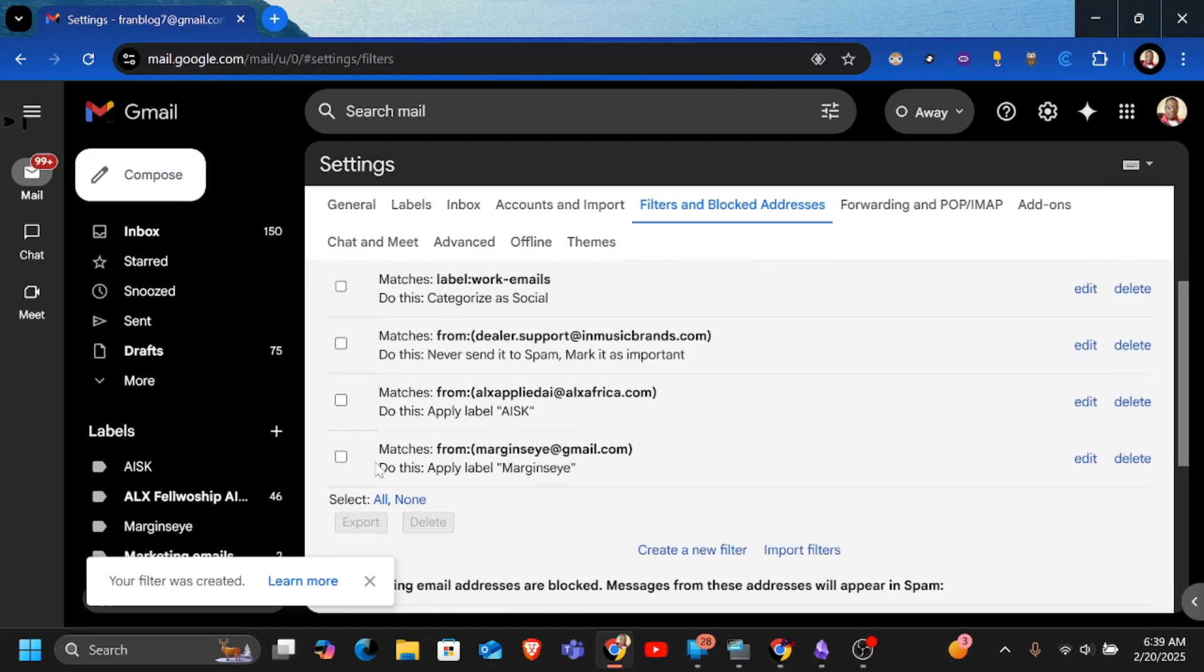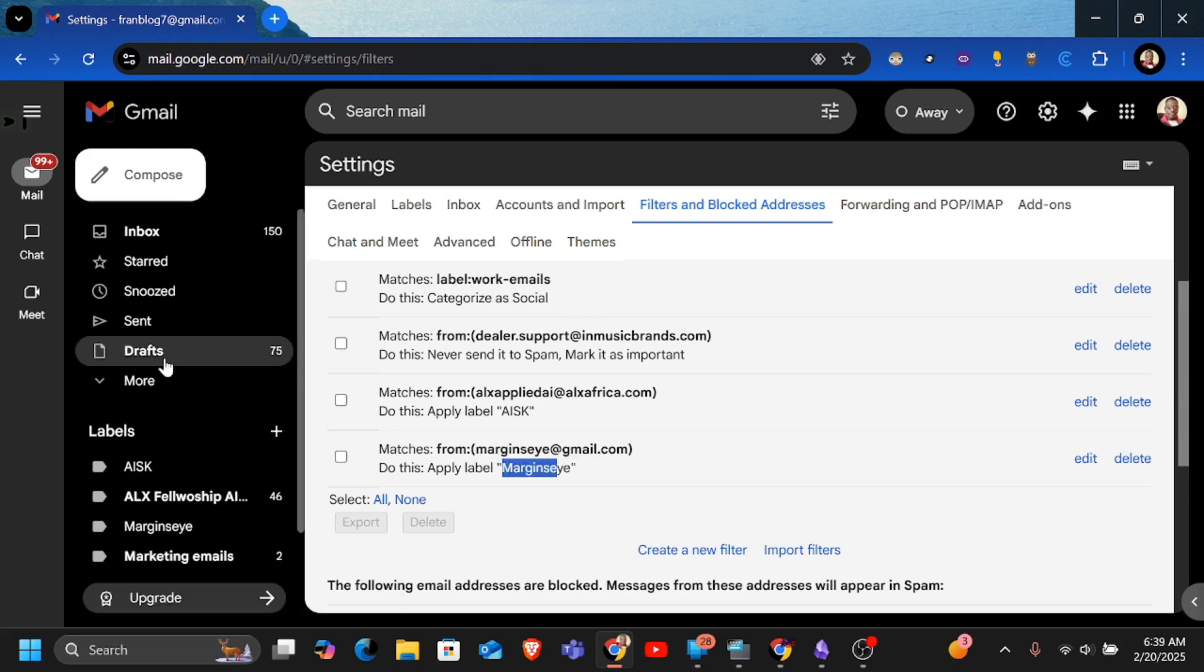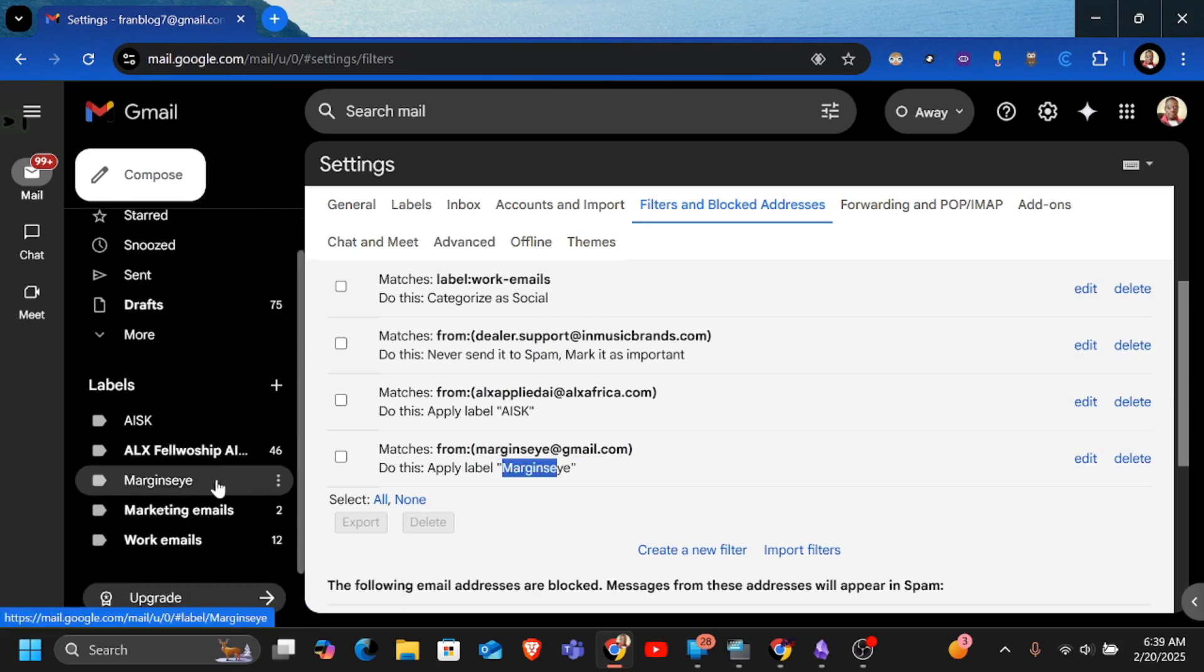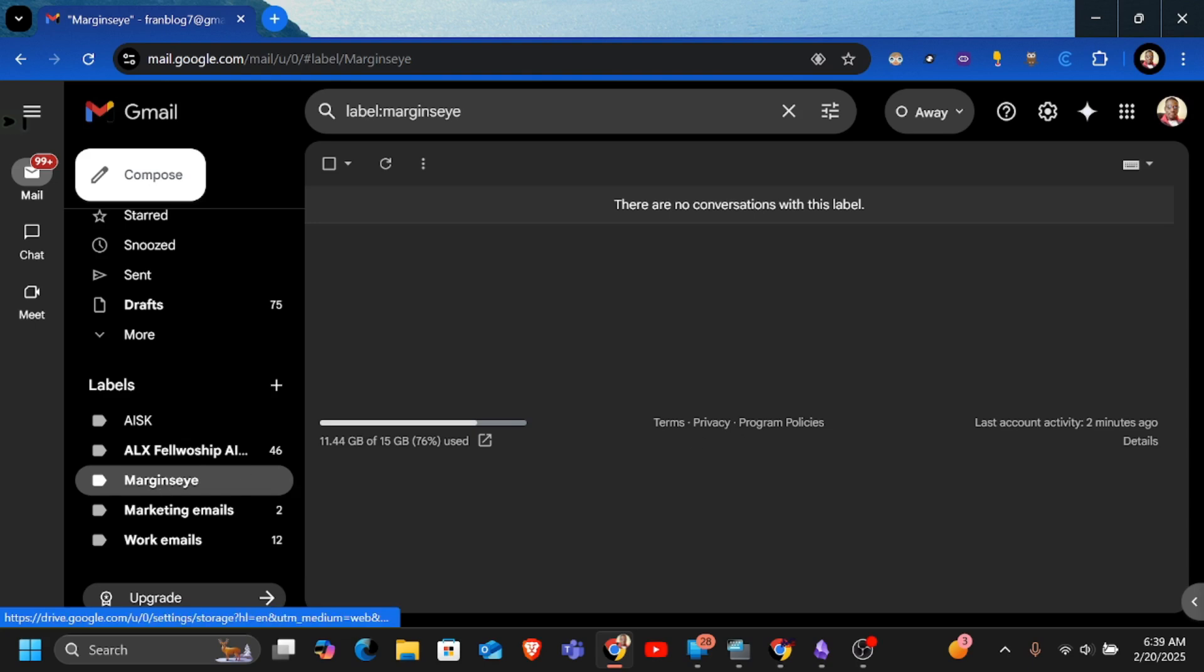So if you look at this, you have matches. All emails from this address will be added to this filter. And you should have noticed that the label has appeared here. So I want to show you right now if I open this here, it will not show any conversations because there's still yet to be an email from that address.